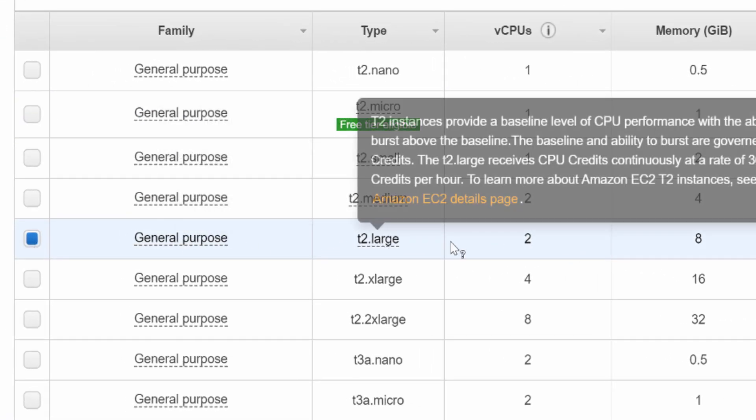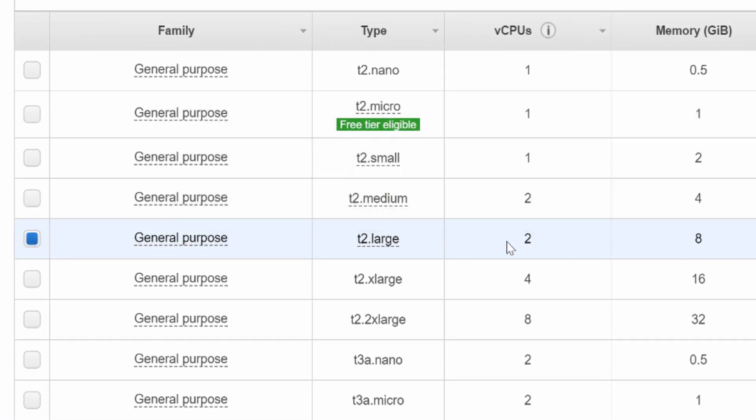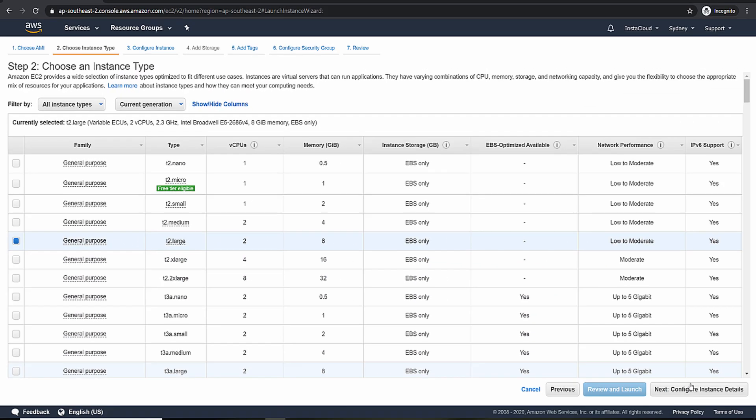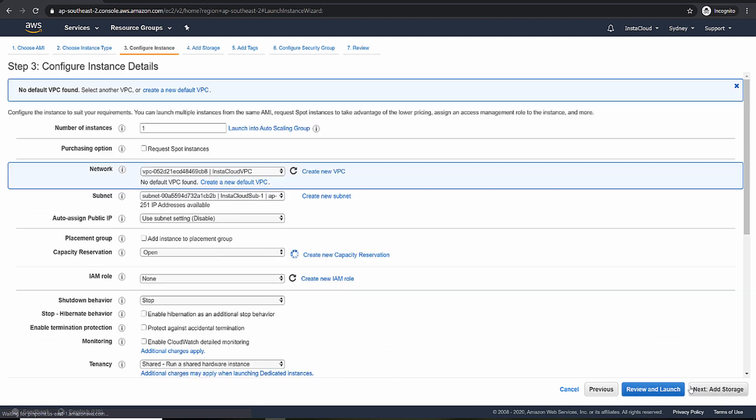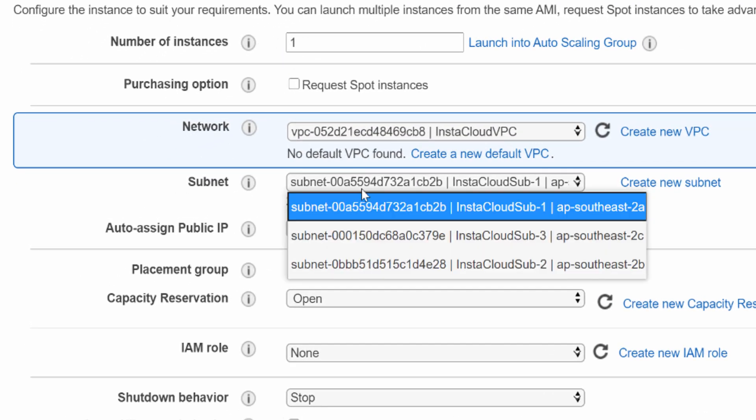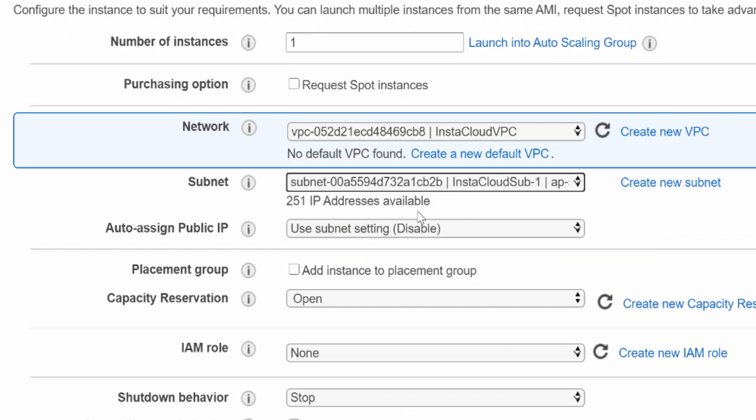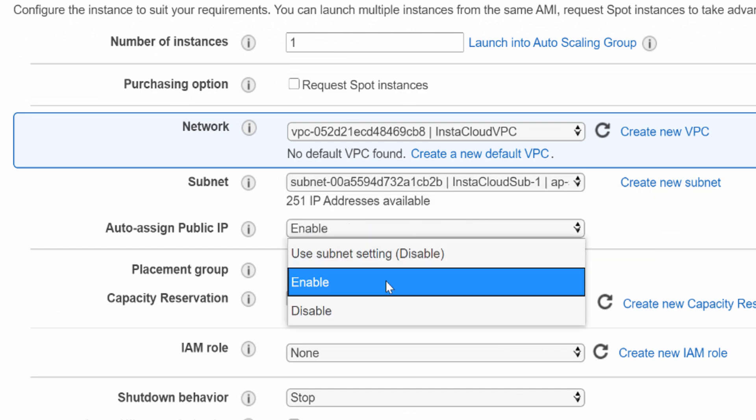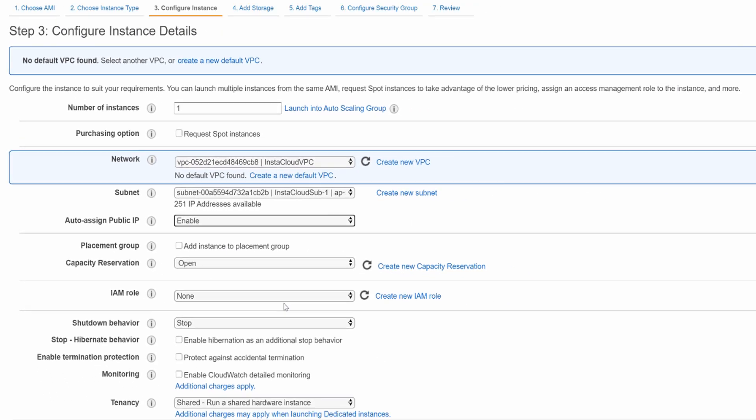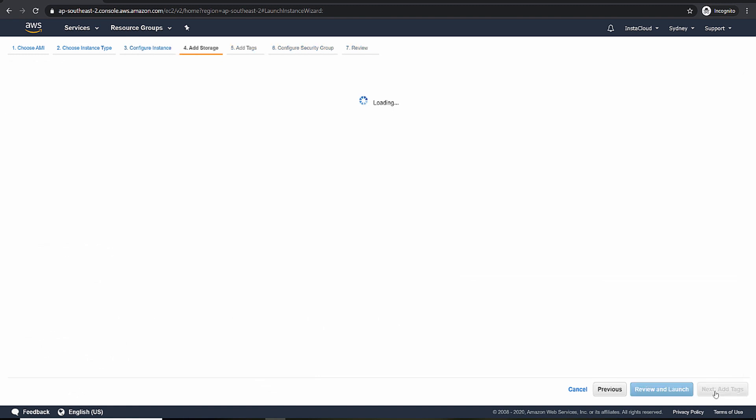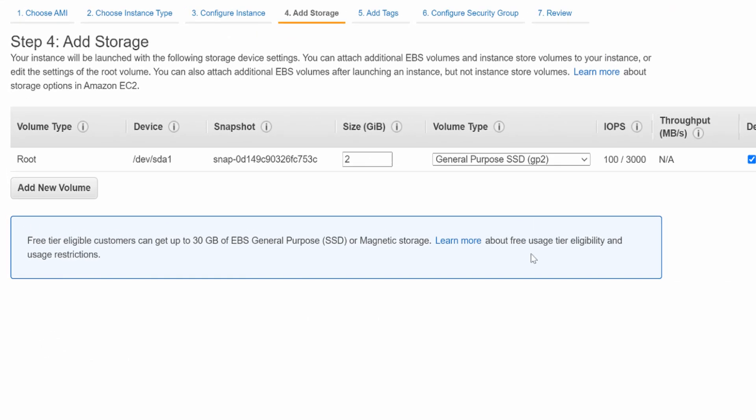T2 large is the right size for us, which has two vCPUs and 8 GB of memory. We require one instance at the moment and subnet will be subnet 1. Public IP should be enabled and then next storage.